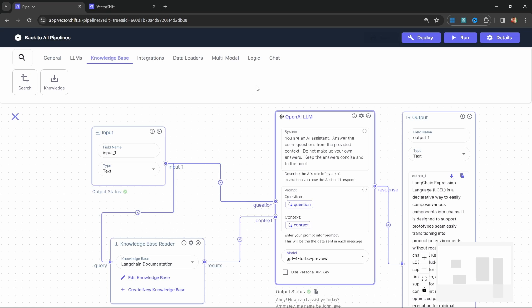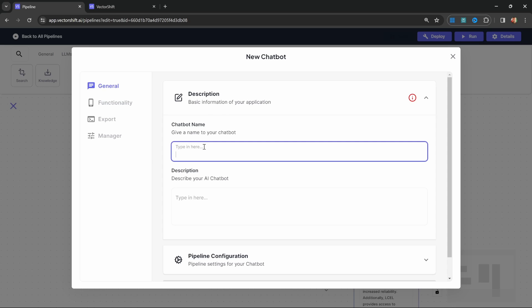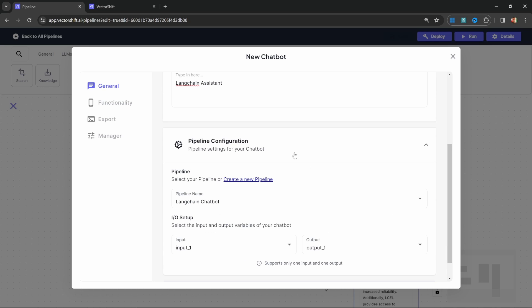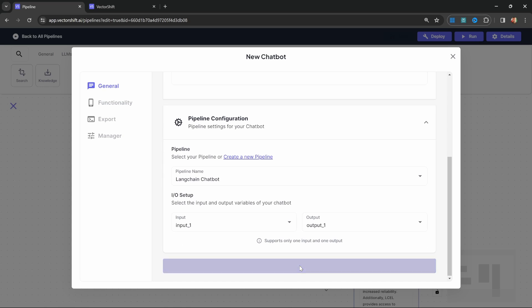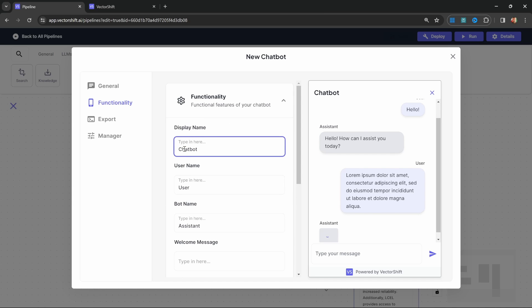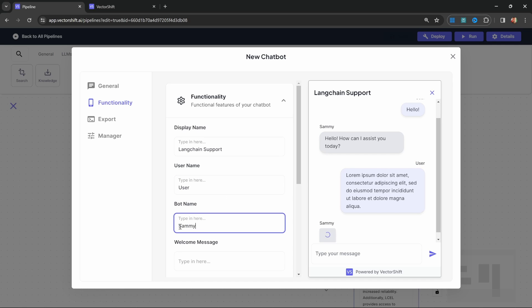Now let's also look at deploying this as a chatbot. Let's click on Deploy Chatbot and specify a chatbot name — I'll call mine 'LangChain assistant' and use the same for the description. For the pipeline configuration, we can leave everything as is. Let's save this and go to Functionality. On this screen, we can see a preview of our chatbot window. We can change the chatbot name — I'll call mine 'LangChain support' — change the user name, and give the bot a friendly name like 'Sammy'.